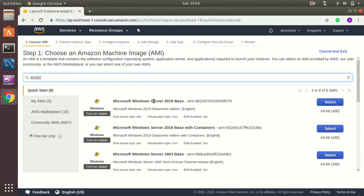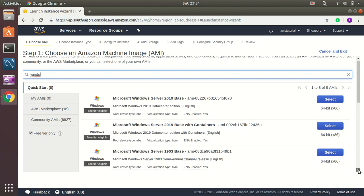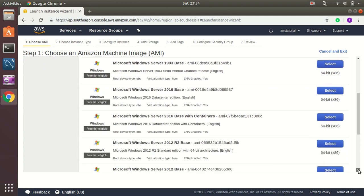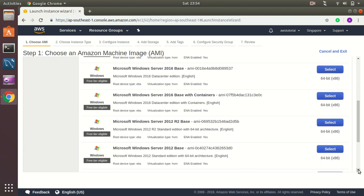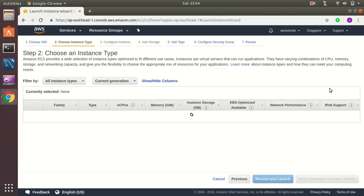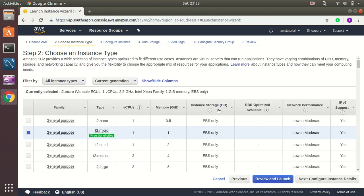We have Windows 2019 and 2016 as well, and there are some 2012 servers as well, all these are available. So I am going to create on 2019. Let's try this. T2 micro, that's fine.